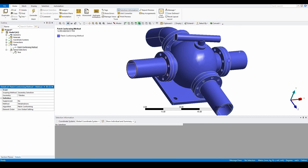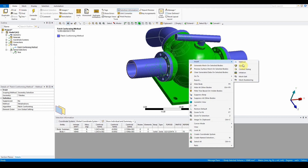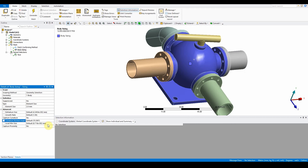Now we want to insert a body sizing on the middle section. Select this body, right click, insert sizing. This should be one body; the element size should be two millimeters. Also turn capture curvature to yes and leave the remaining options as default.